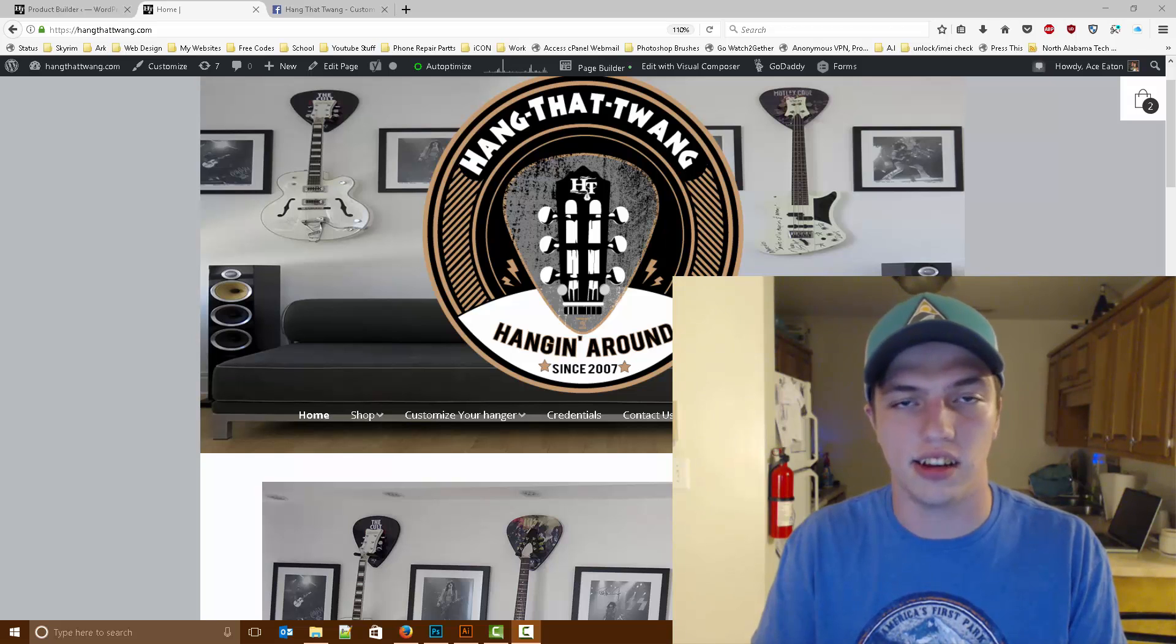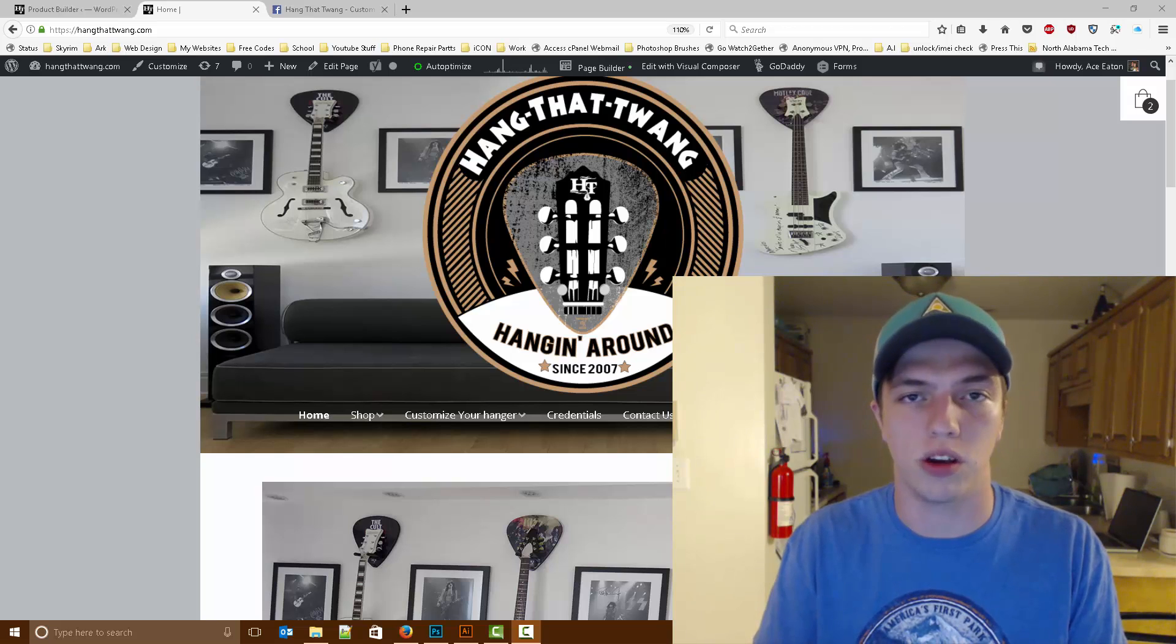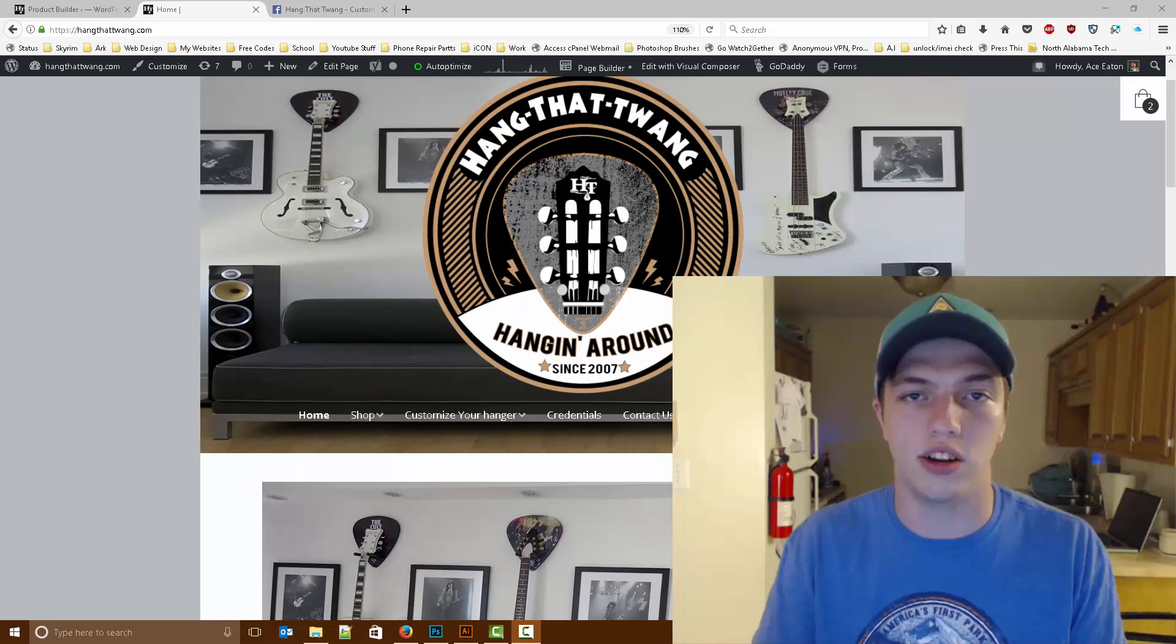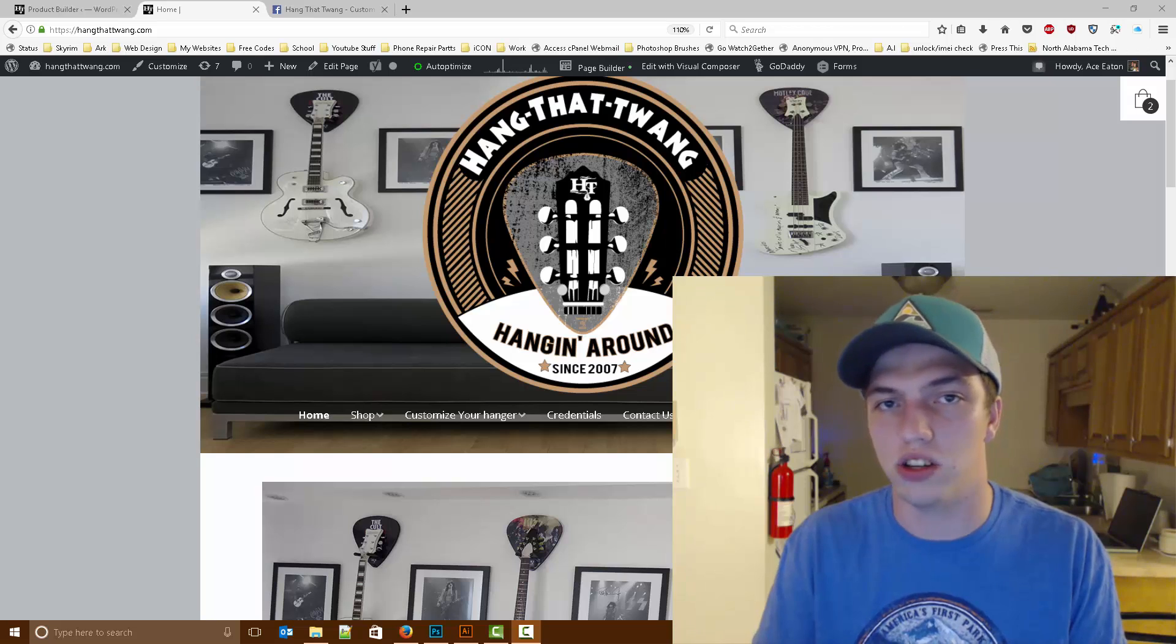Hey guys, Ace Eaton here from Hang That Twain. Today I want to show you how to design your own custom double door hanger.